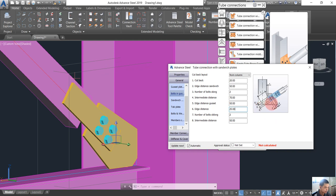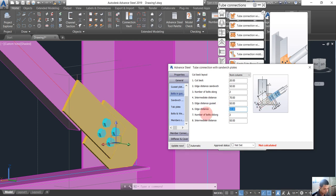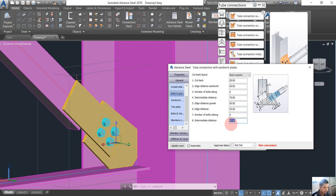Number six — you can see number six here — it is the distance from the head here to the center bolt. It's about 20, but I want to use about 45, and this one about 60.